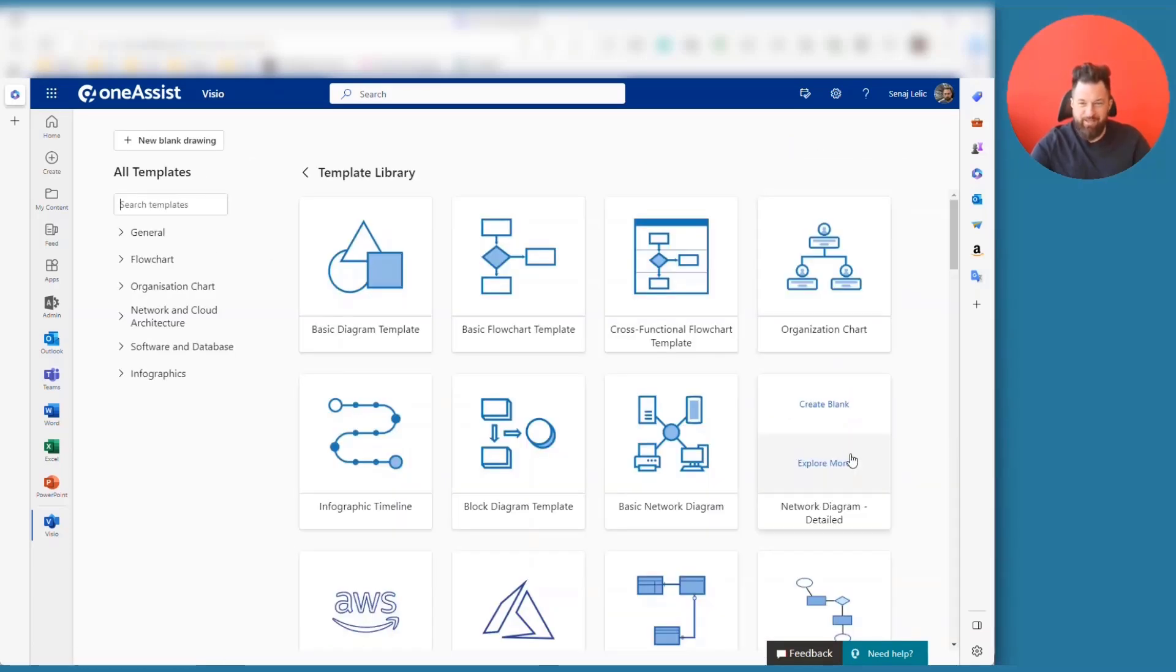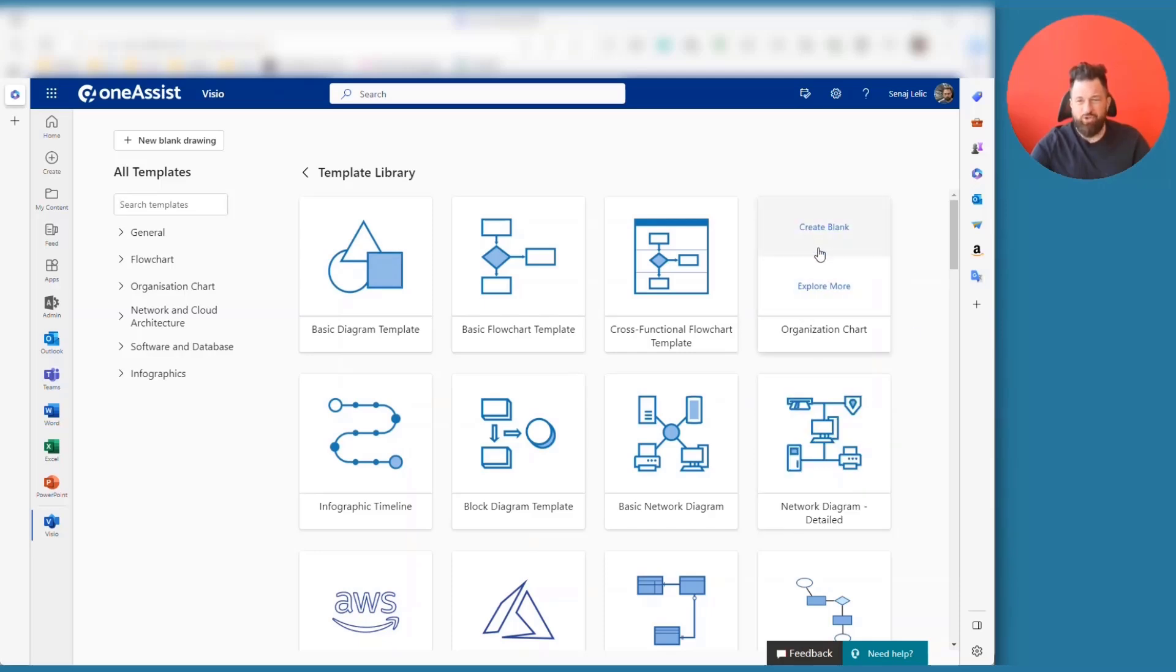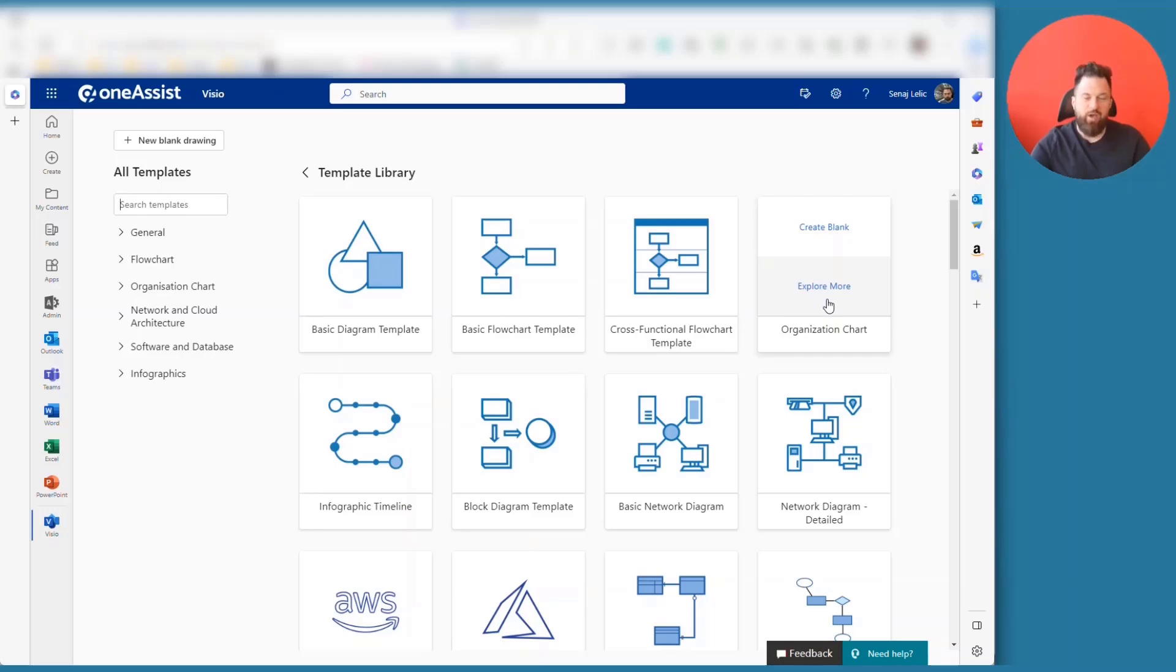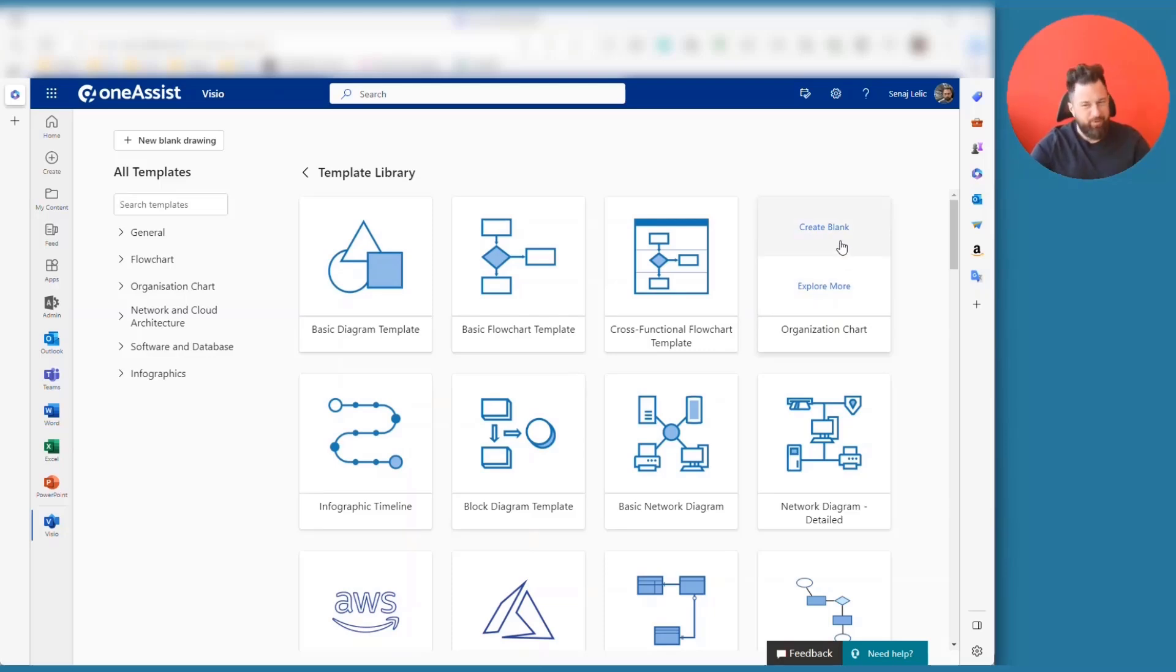And then you have a specific org chart category. Now, there is a very nice feature that has been added to Visio for the Web. When I move my mouse, I see create blank or explore more. In some cases you have predefined, pre-populated diagrams, which you can just open and then extend or modify to your needs. But we'll start with create blank.